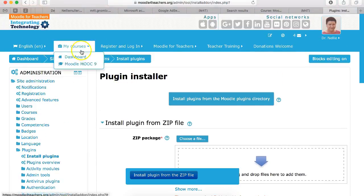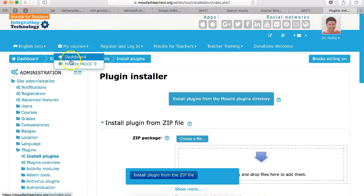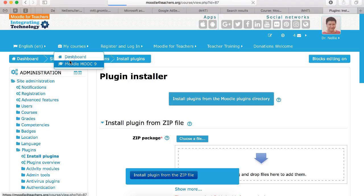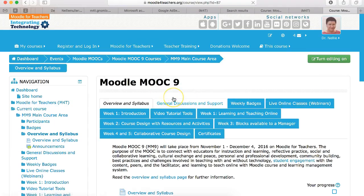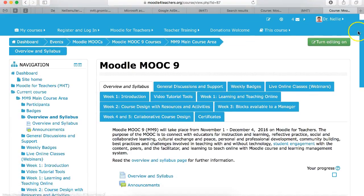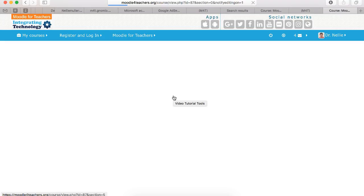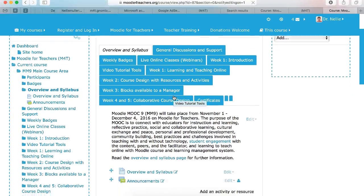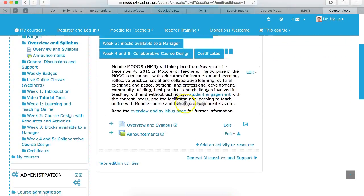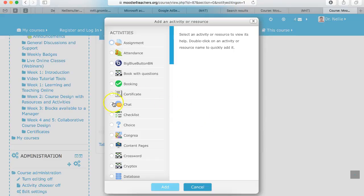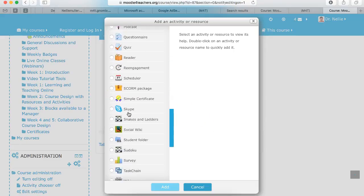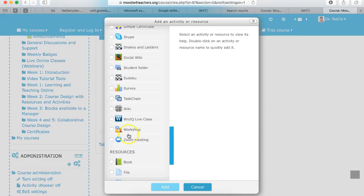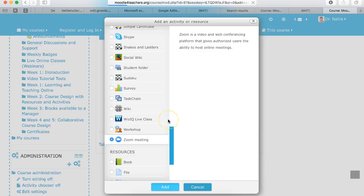I'm going to go into one of the courses. So let me take you there and show you what happens. So we've set up zoom and we're going to turn editing on so we can start a zoom activity. Zoom is an activity by going into add a new activity or resource. Scroll down until we get to the last activity which is zoom. And then we're going to click on add.